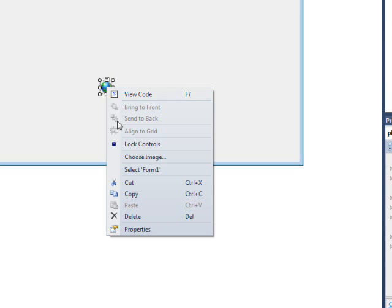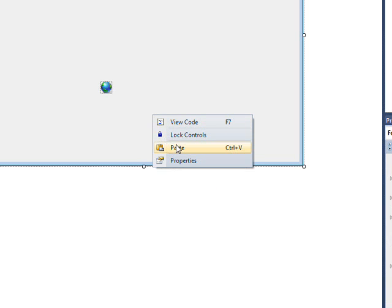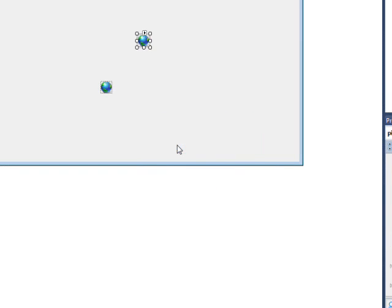And then I essentially did a copy and paste to create all the others since they're all about the same size. Drag this underneath. Maybe use the arrow key to move it up close so it looks good.